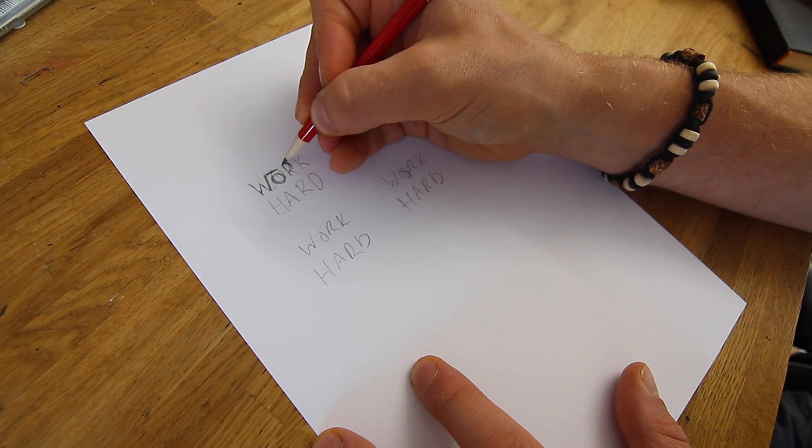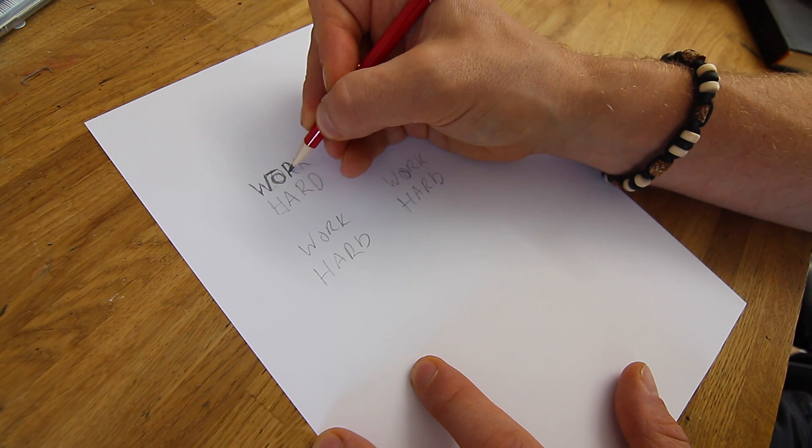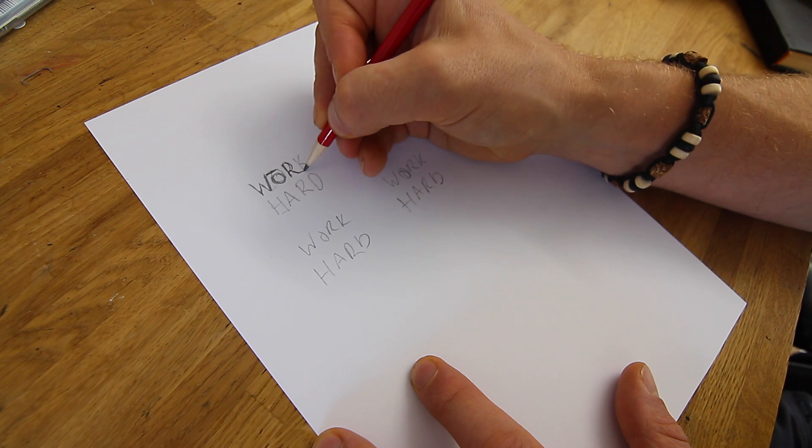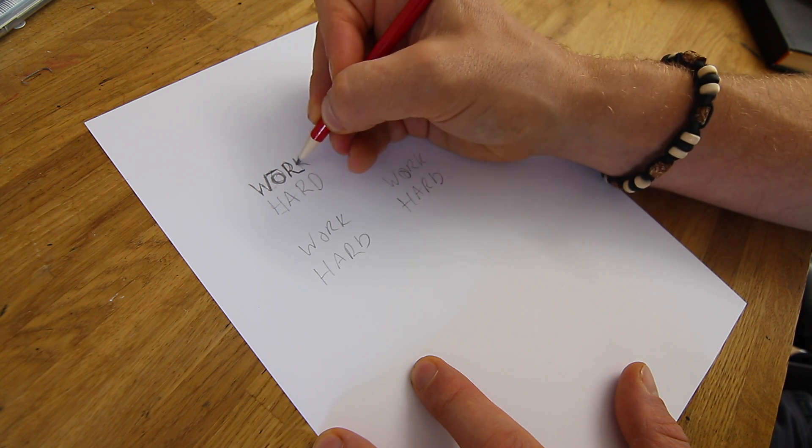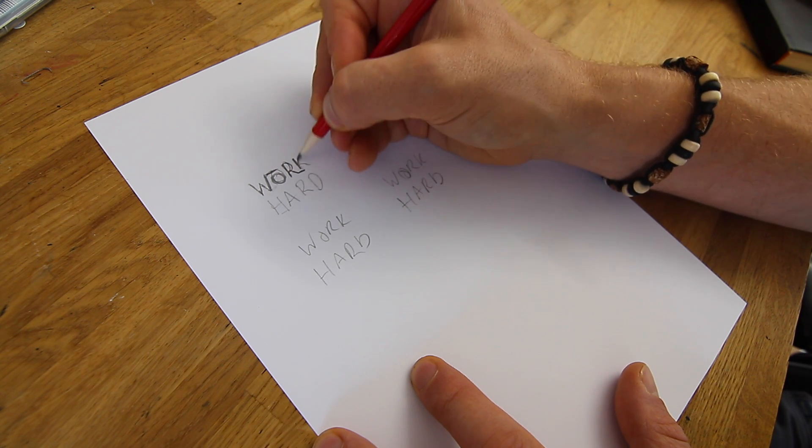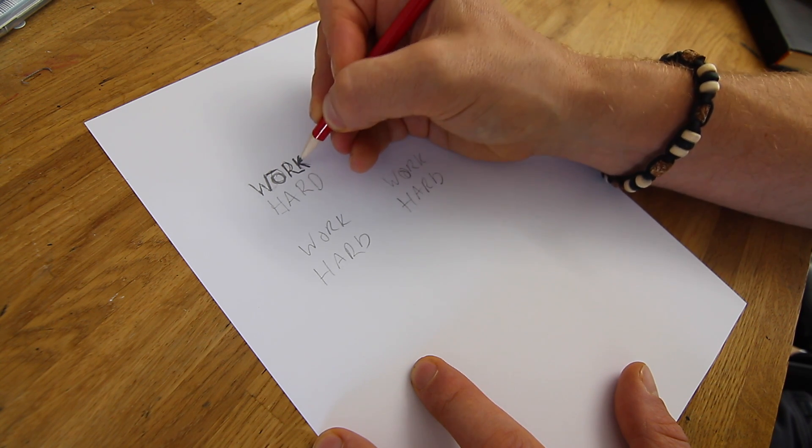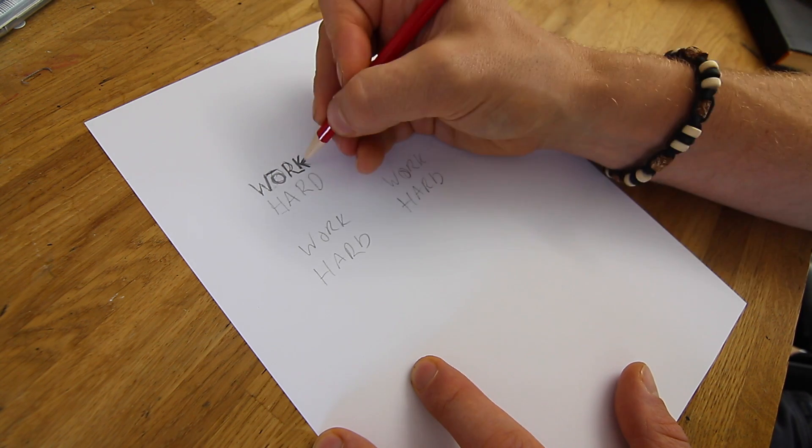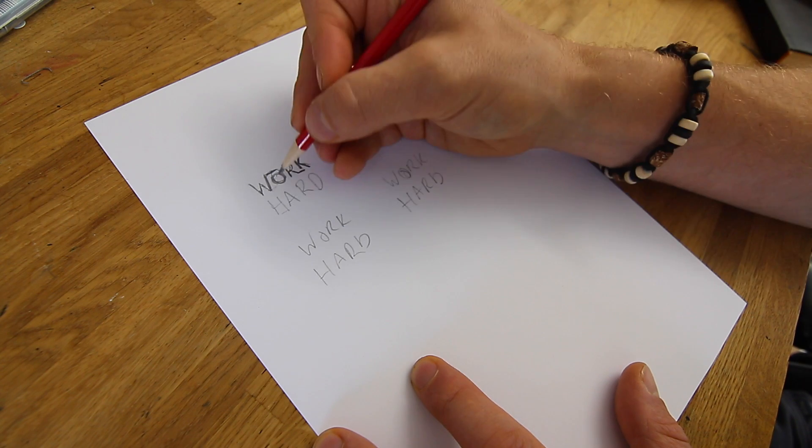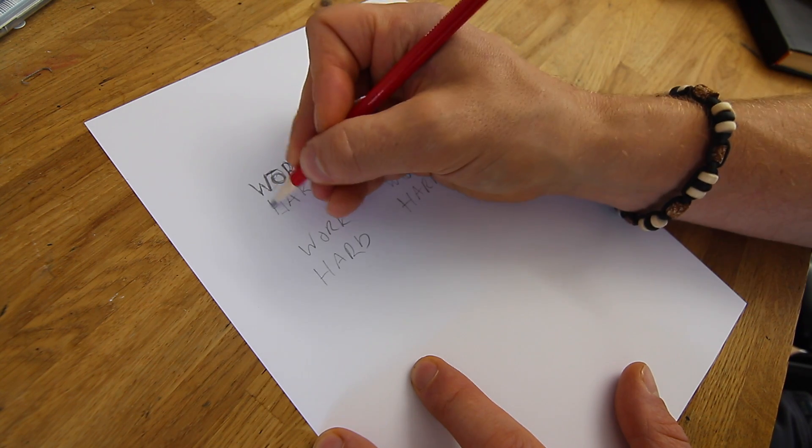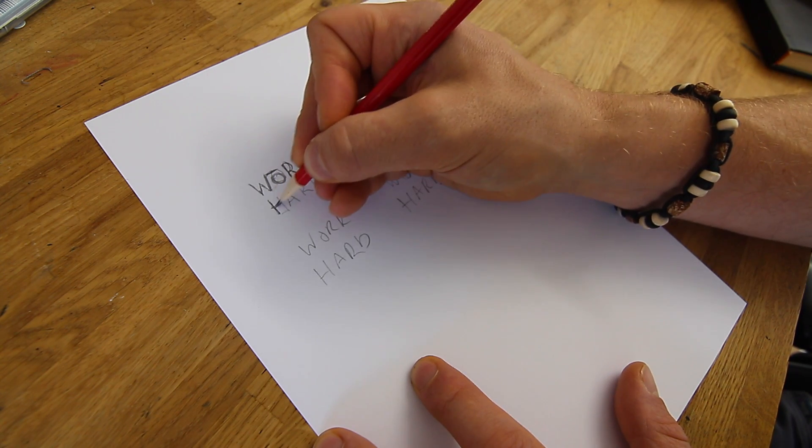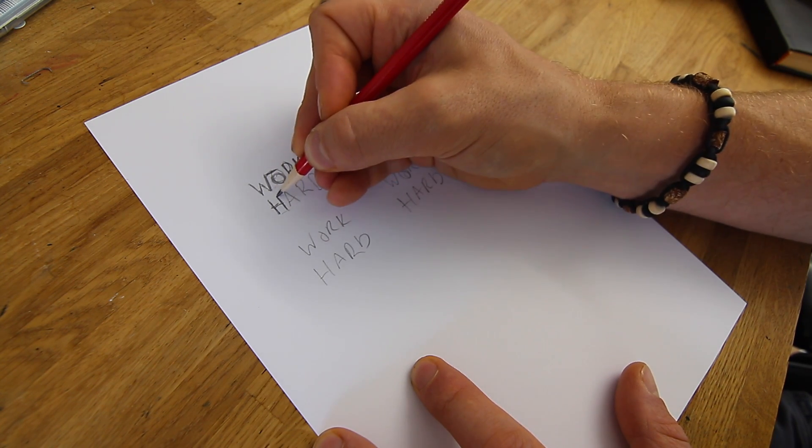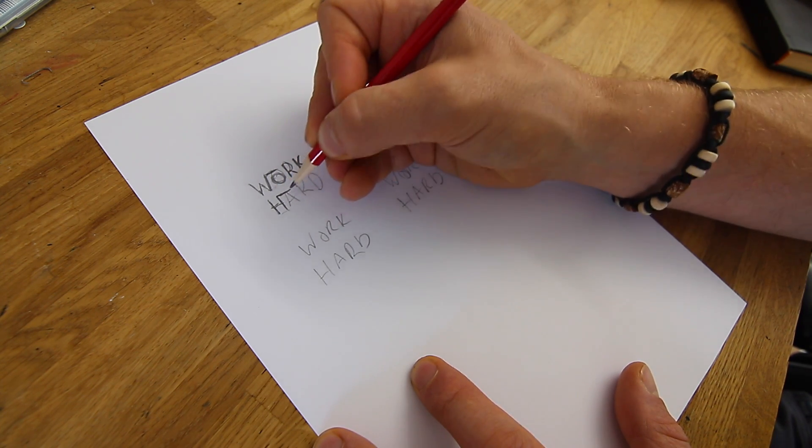With the R, I extend the bottom underneath the K. Like that, so shorten the stem of the K.